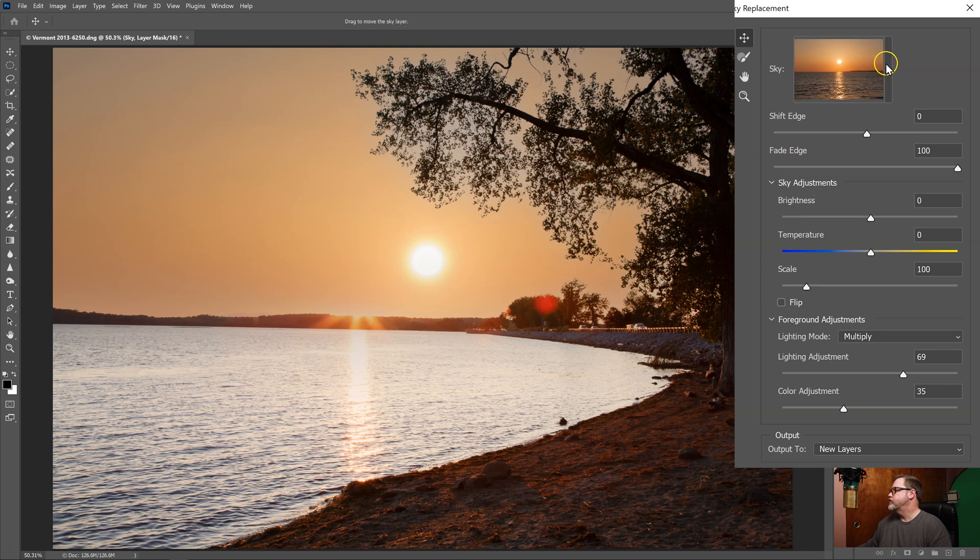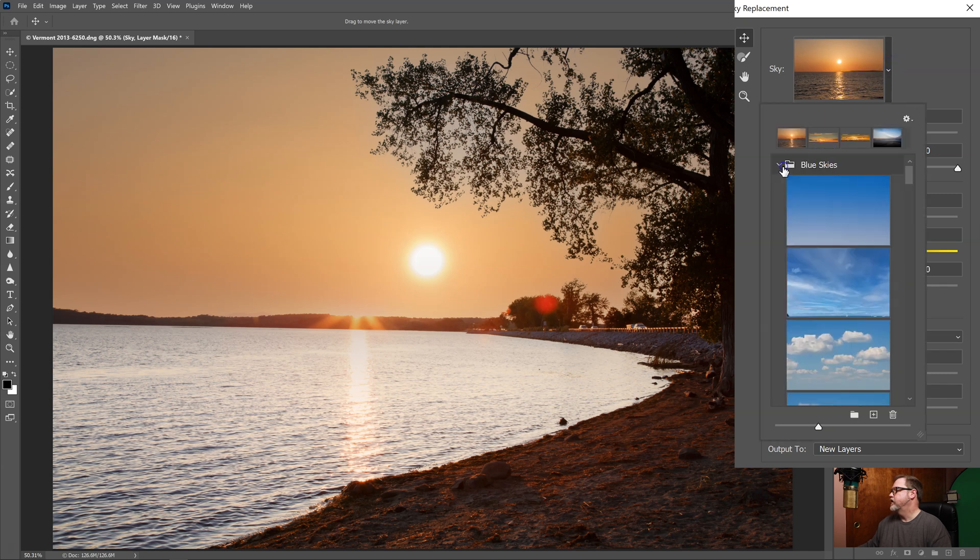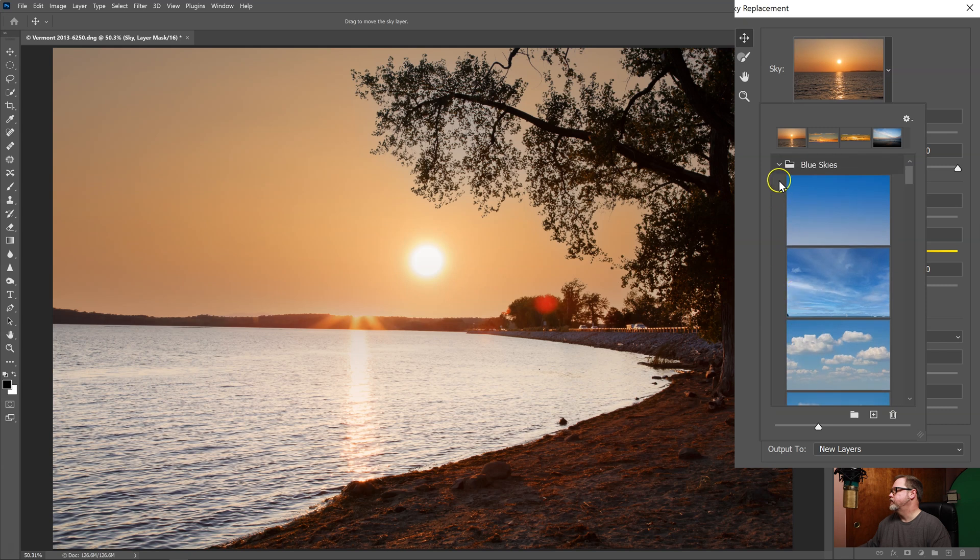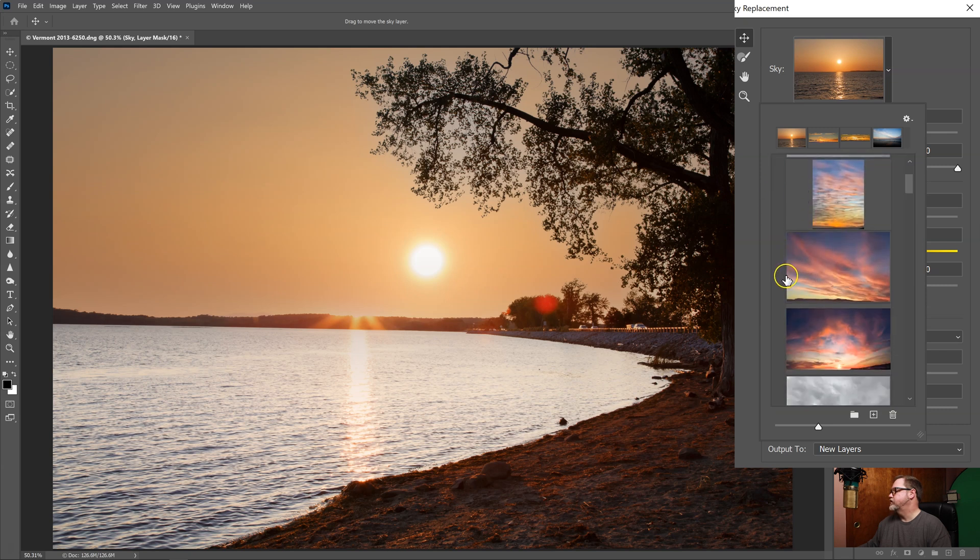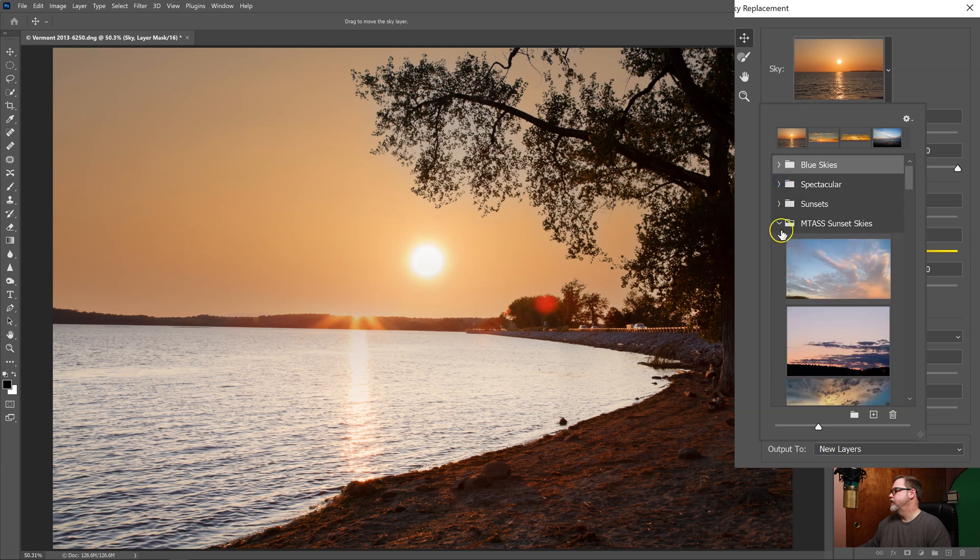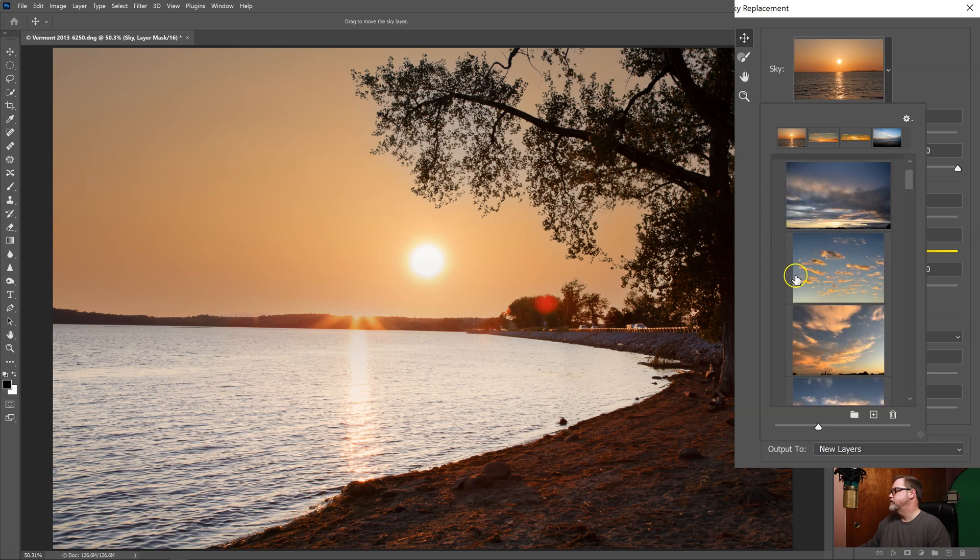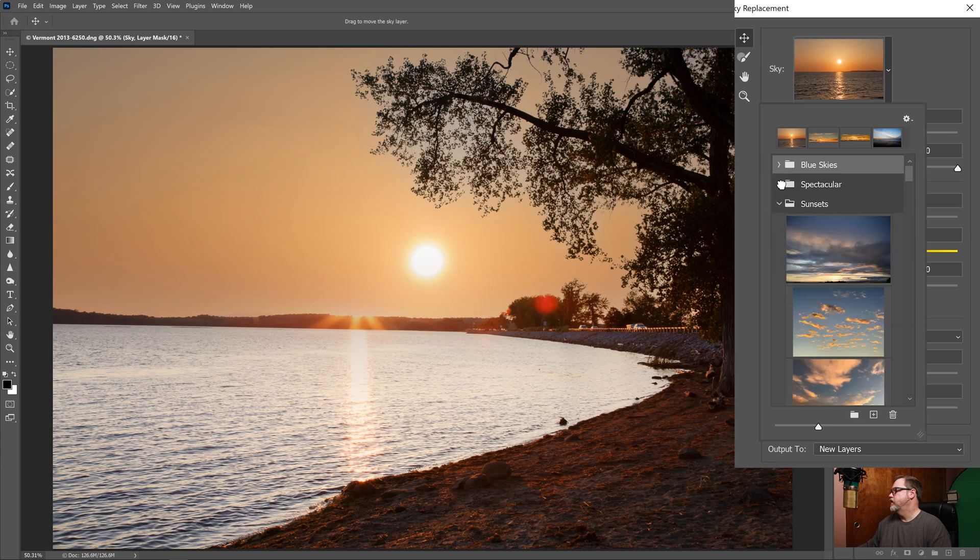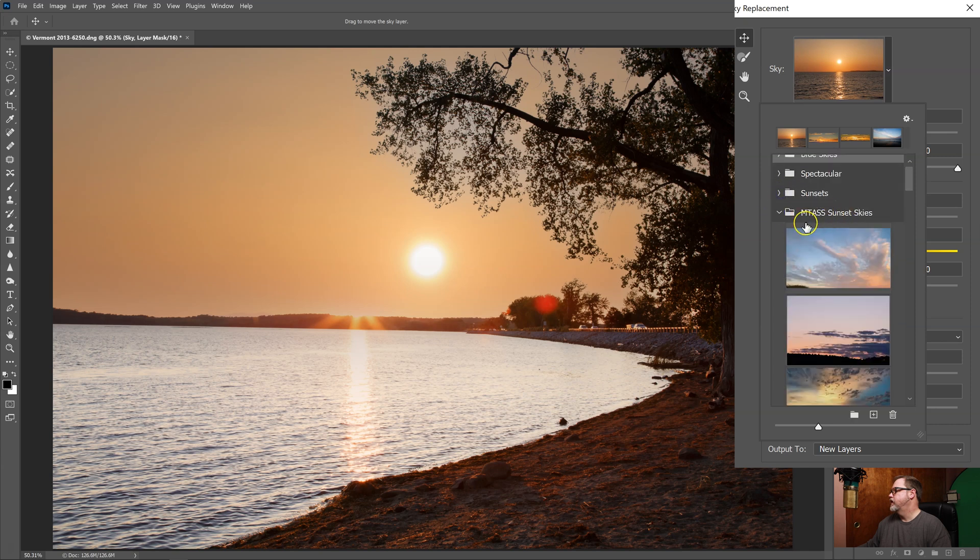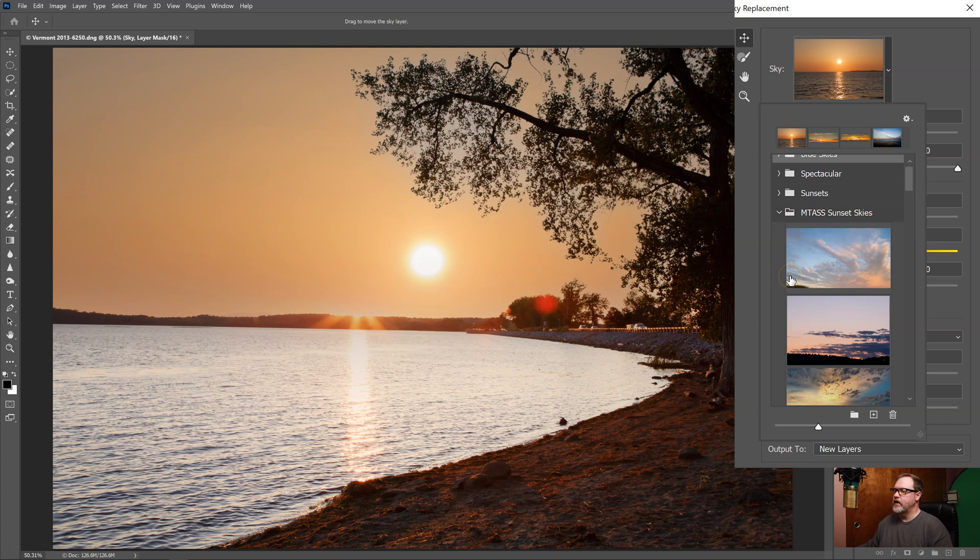The first one is this drop down. Here are some blue skies that come with Photoshop. They also have some spectacular skies and sunsets. And of course you can import your own skies, and here I have some skies that I've created and imported myself.